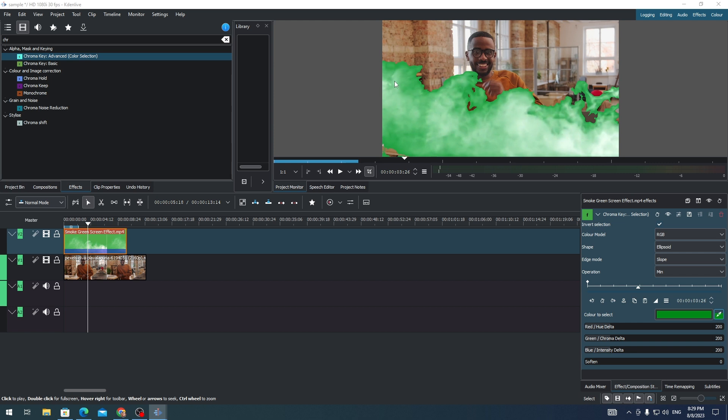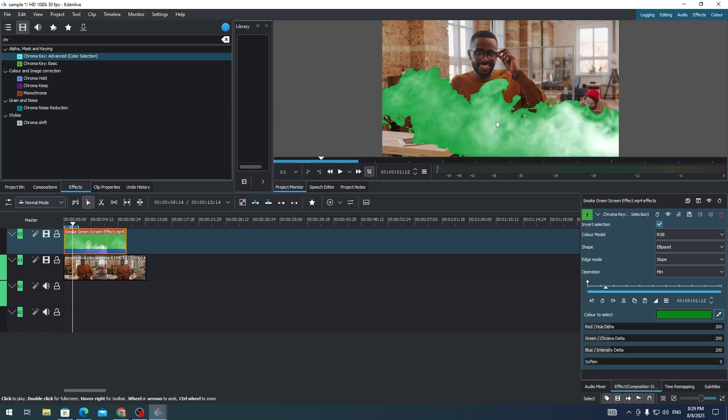However, there are still greens on the smoke. So how do we get rid of this green from the smoke? Here's what I need to do.